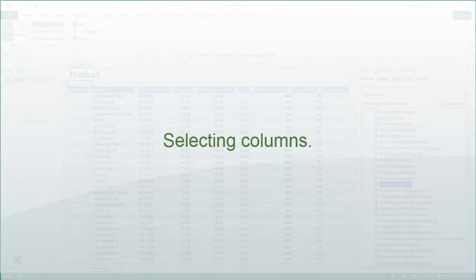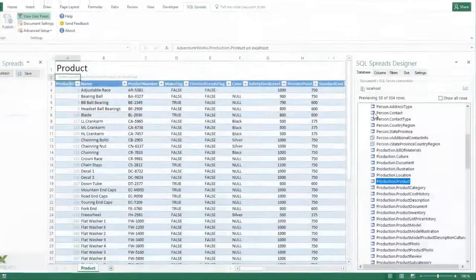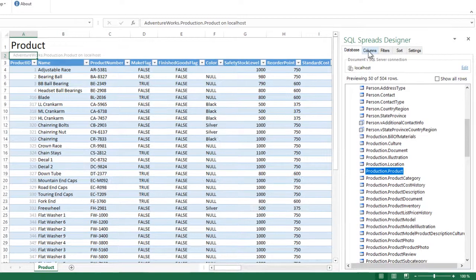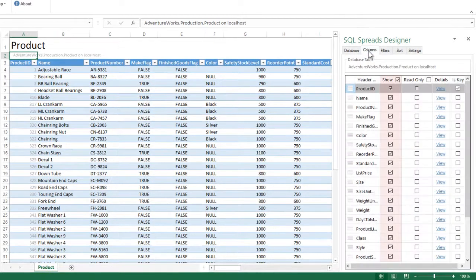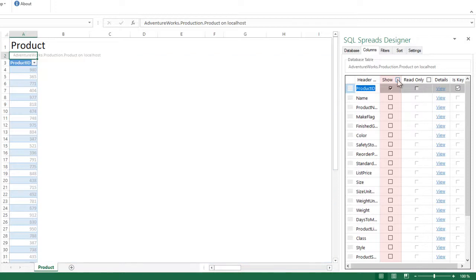I would like my user to only update a few of the columns, so I go to the columns tab in the SQL Spreads designer. I uncheck the show all checkbox here to remove all the columns and I will add them one by one.